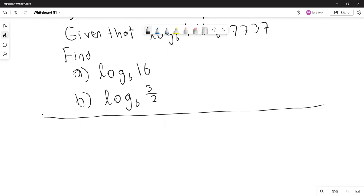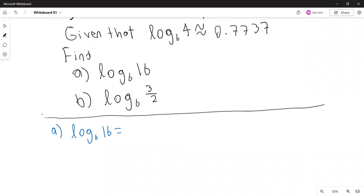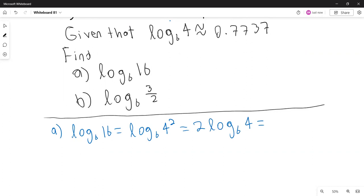First expression: logarithm base 6 of 16. Since 16 equals 4 squared, I bring the power 2 down as a coefficient: 2 times logarithm base 6 of 4, which is approximately 2 times 0.7737, which equals approximately 1.5474.